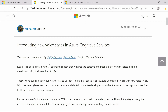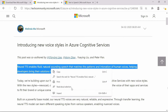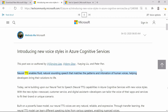To use Read Aloud with Edge, simply highlight a piece of text where you'd like to start reading. Then right-click and select Read Aloud Selection from the menu. Neural TTS enables fluid, natural sounding speech that matches the patterns and intonation of human voices, helping developers bring their solutions to life.